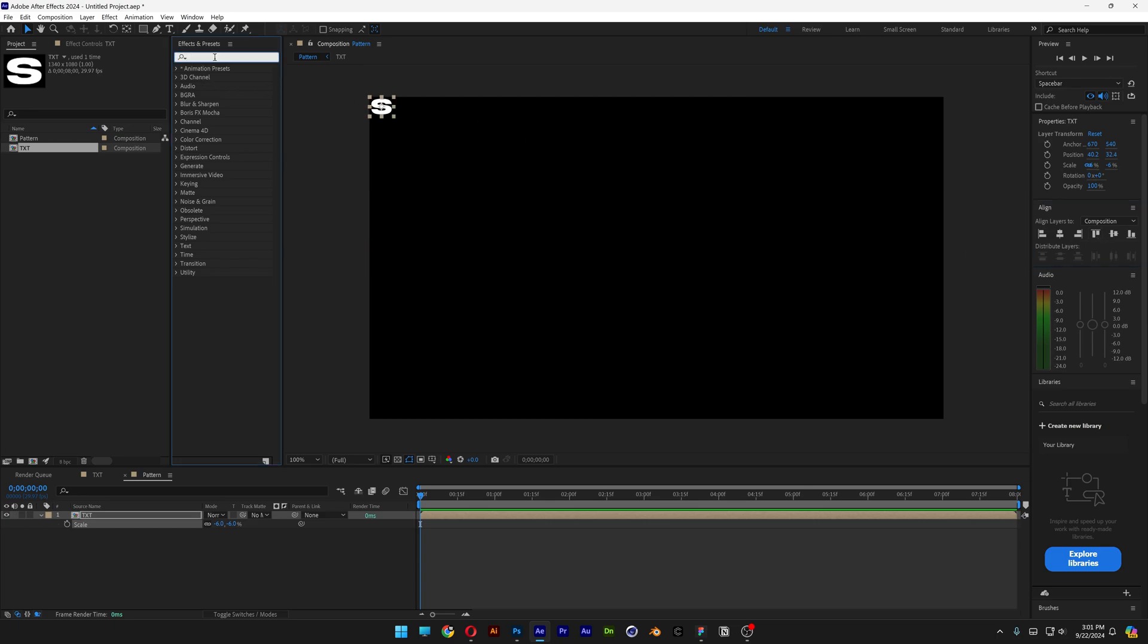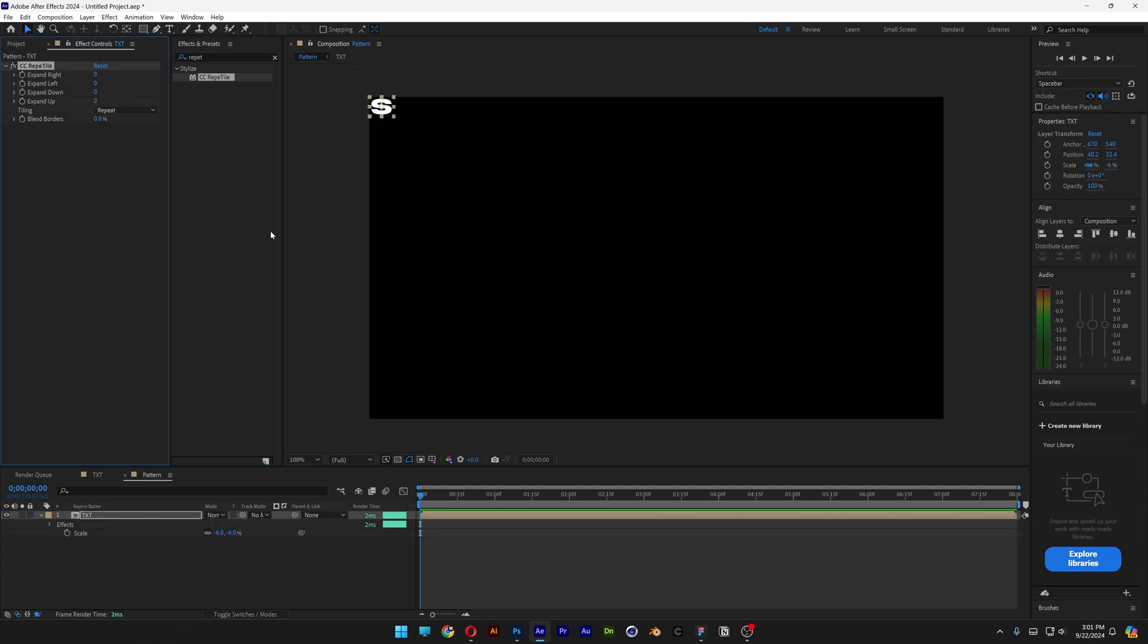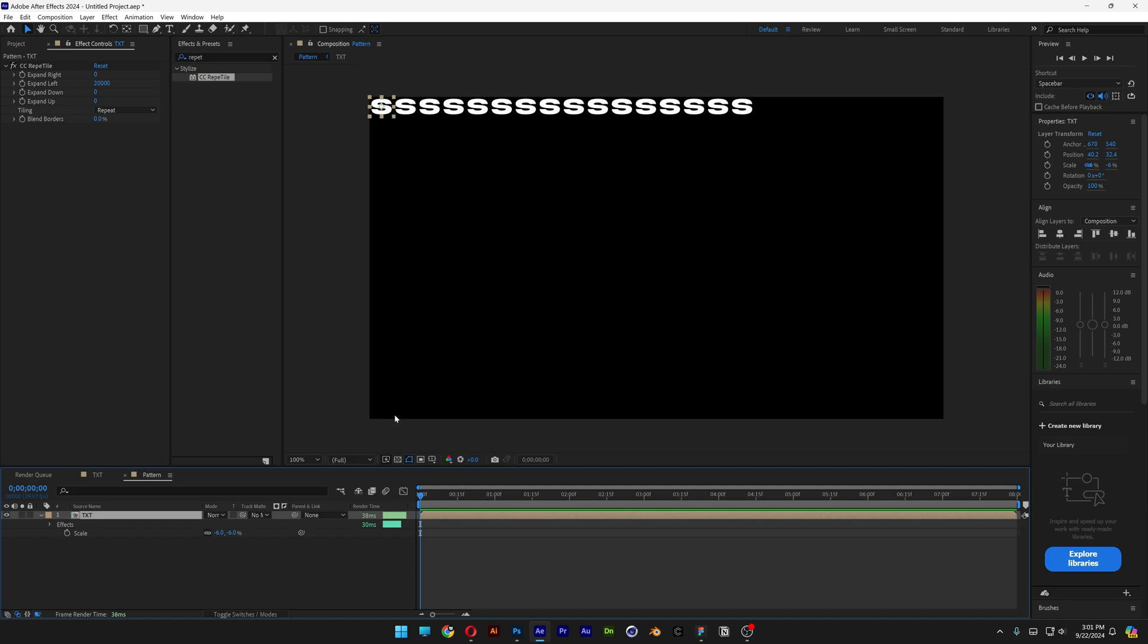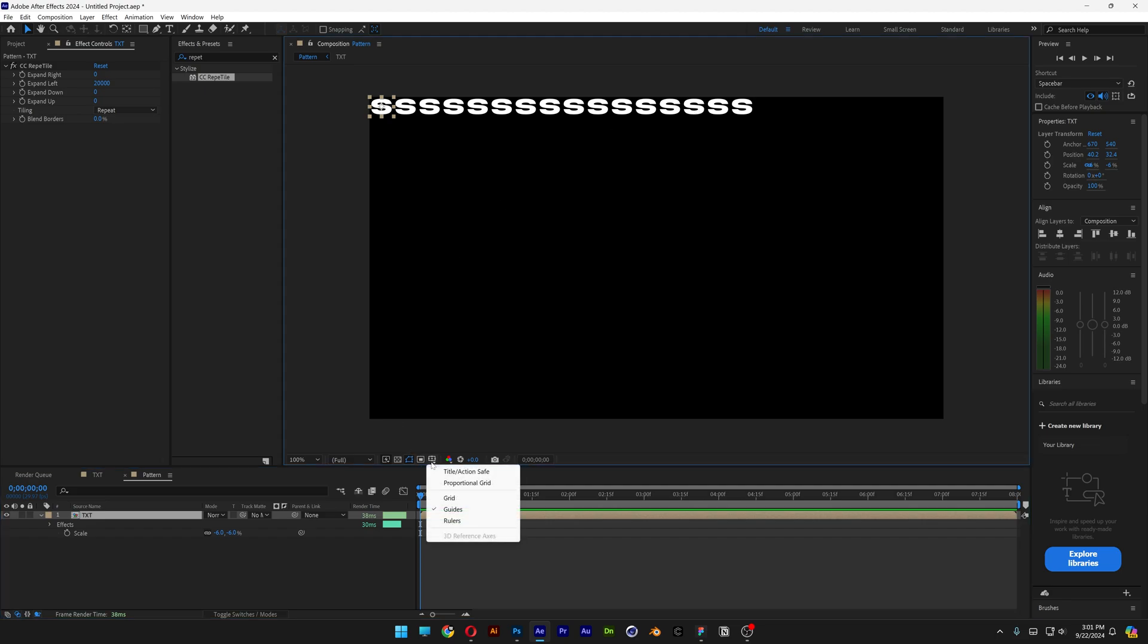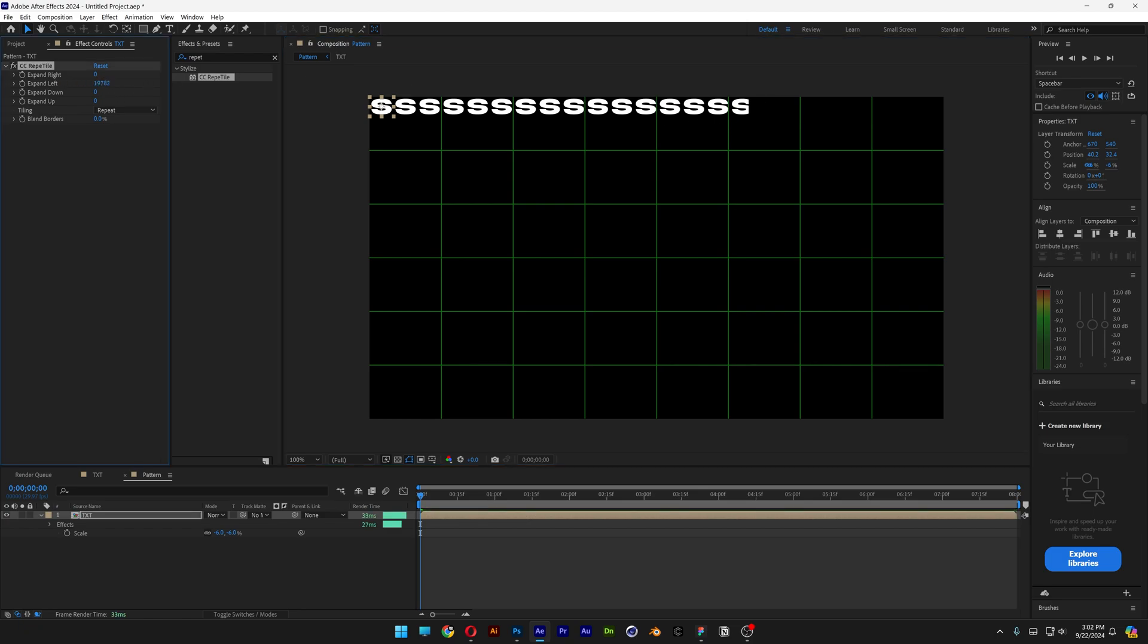Now we're going to go to the Effects and Presets. Type in Repeat Tile. Drag and drop the Repeat Tile on the text layer. And we're going to go to Extend Right. And as you can see, it's not doing anything. So I'm going to let me see Extend Left. So it seems like on the Extend Left is extending on the right. So anyways, we're going to need to increase this. The max you can do is 2000. So if you add 2000, it is going to add somewhere in the middle. Unfortunately, this is the max you can do. So what I'm going to do is go here and activate the Proportional Grid so I can see where's the middle.